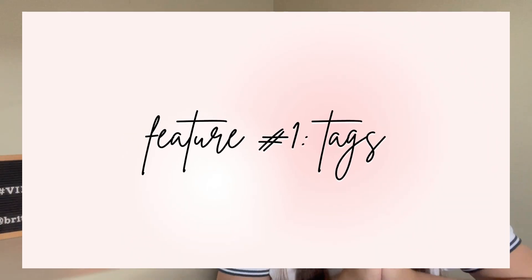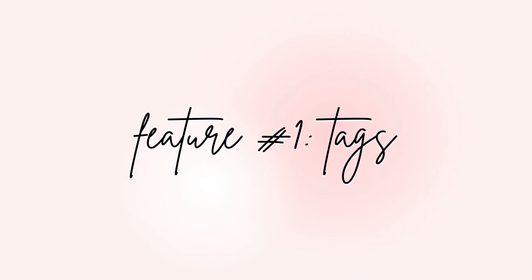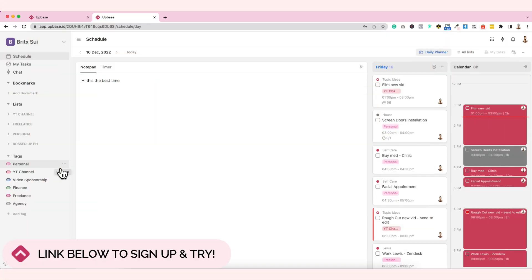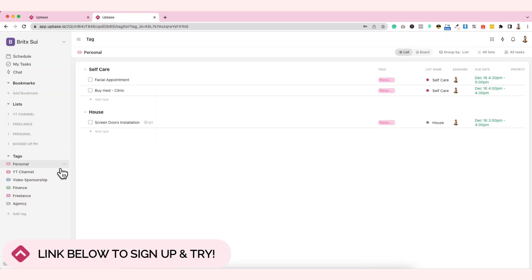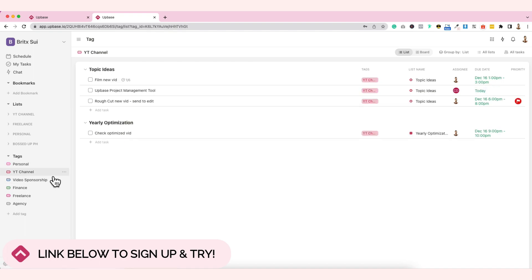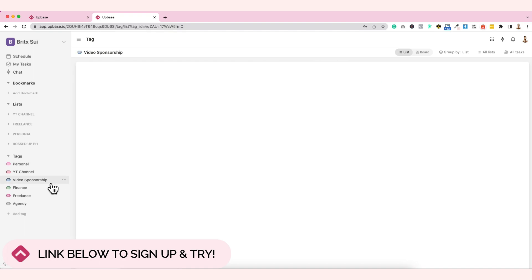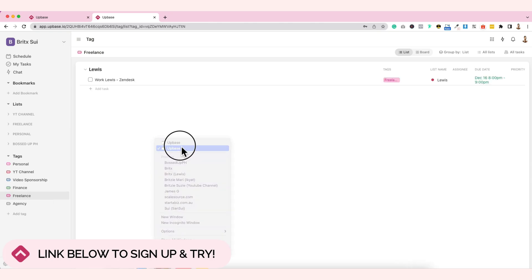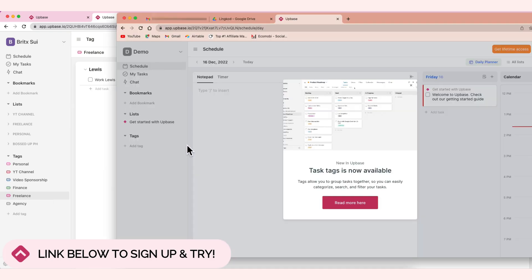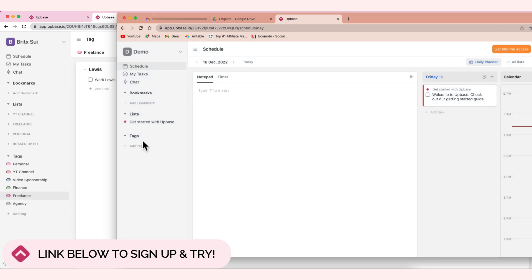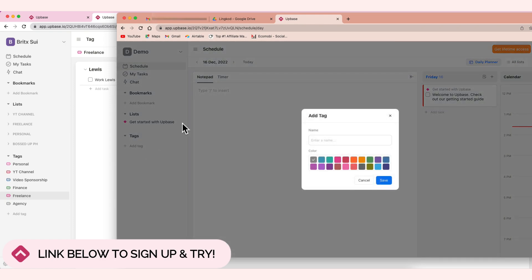What I really like first is the tags. This will help you see which ones are tagged as personal, tagged as YT channel, video sponsorship, finance, and all. Let me show you how to create tags. Very easy. Everything is so easy in app-based. First, tags. Just add a tag. Whatever you organize, it's easier to see.